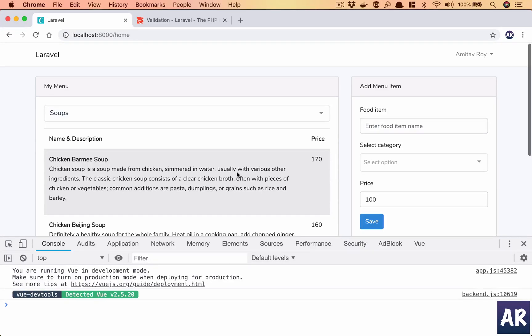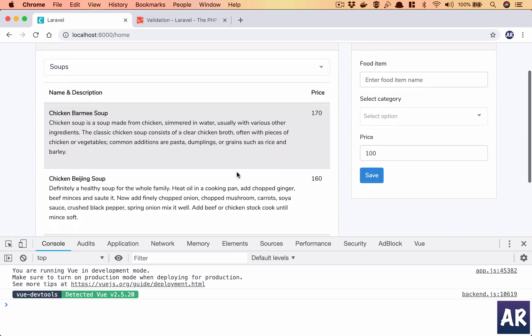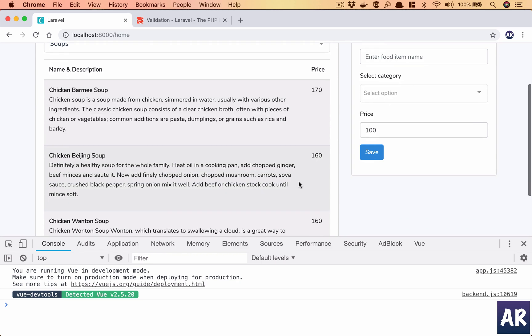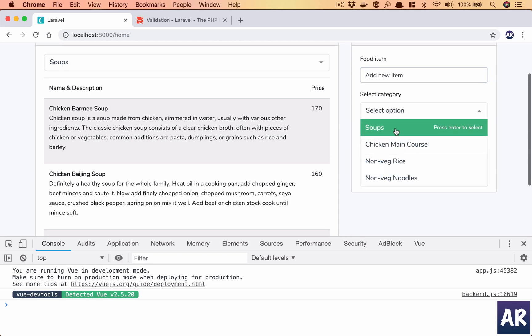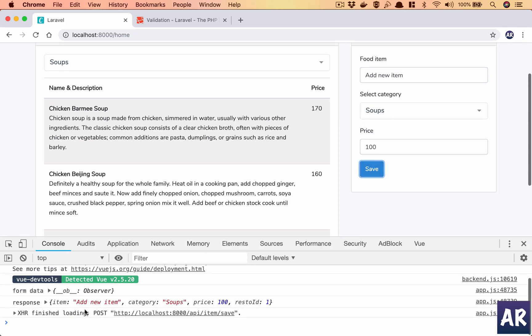Welcome back guys, in this episode we will save our new menu item and start showing it up in here. So far we have been able to add new item, let's say soup, price is 100.